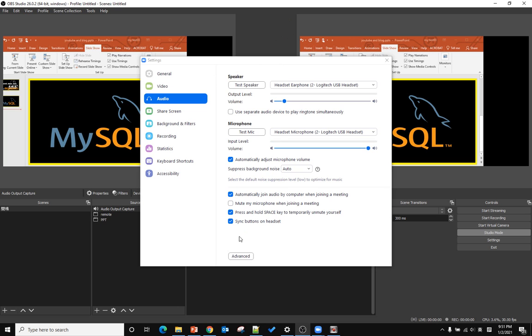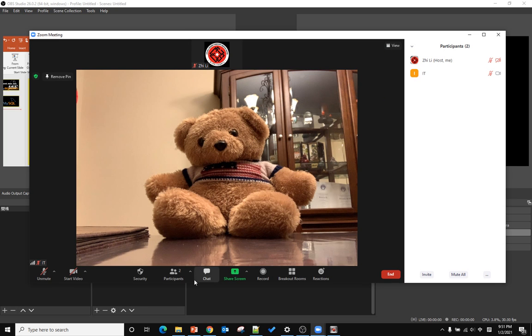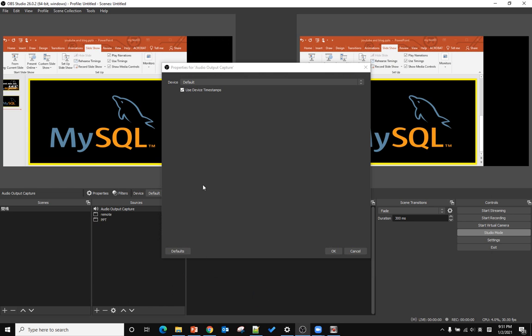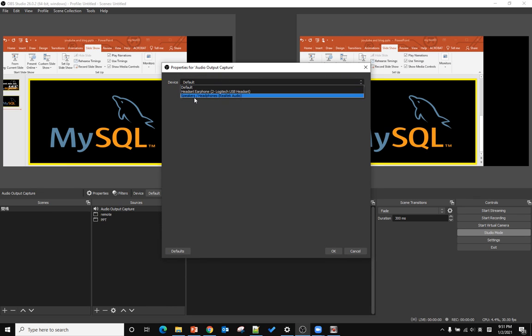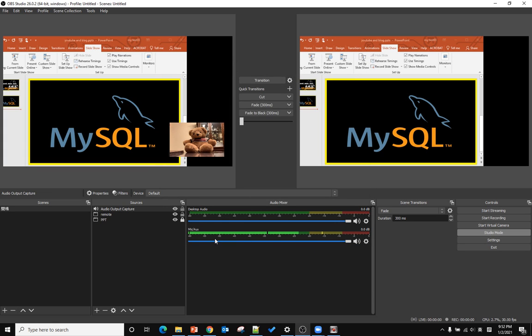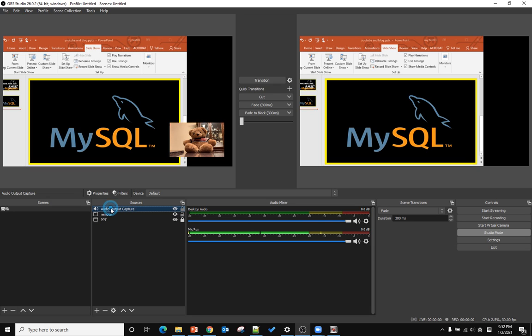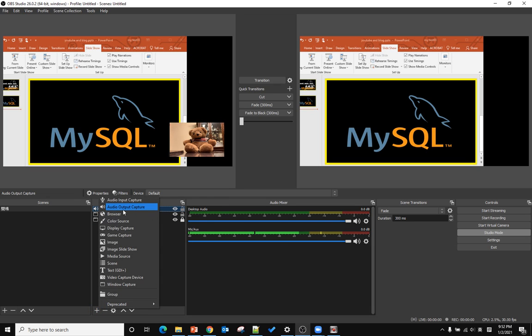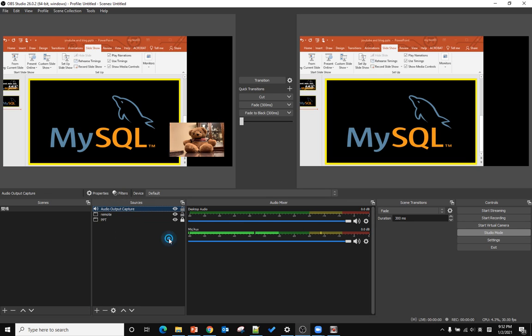From here, you need to make sure the headset earphone shows up. Because we already have that, we don't need to add this. But if your Zoom meeting cannot capture the other side's audio, you need to add this source to the source screen. Remember, you need to add audio output capture source.